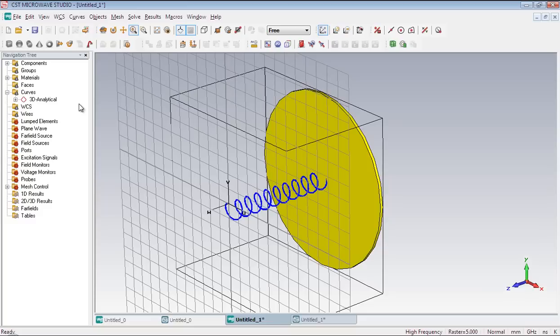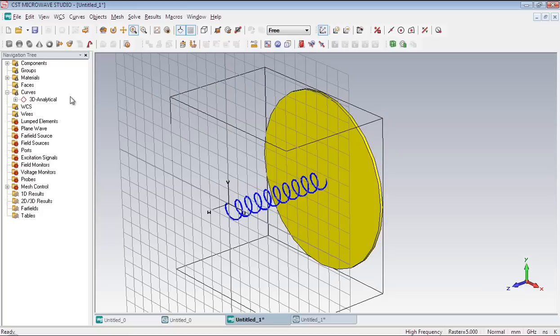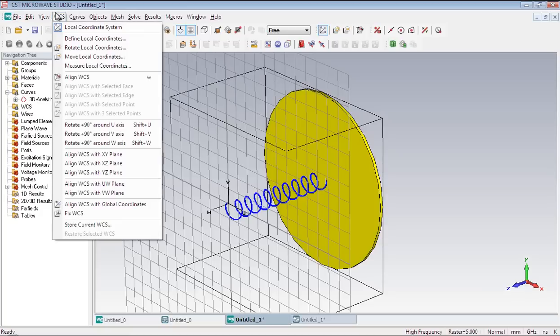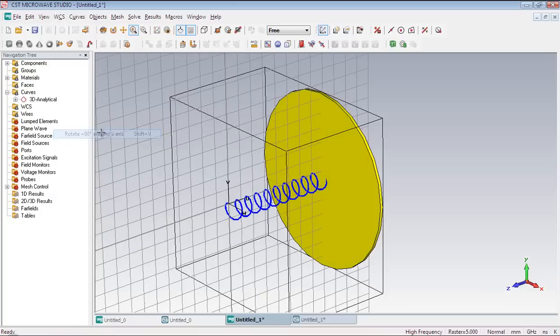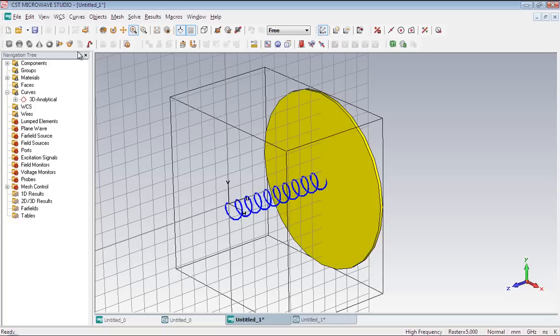But since the circle is a 2D object and it must be drawn on EV plane. Therefore we have to rotate the local coordinate system to make the EV plane perpendicular on the helix. So go to WCS menu and select rotate plus 90 degree around the V axis. Now the EV plane is perpendicular on the helix.